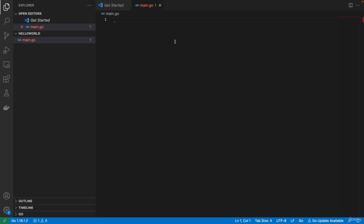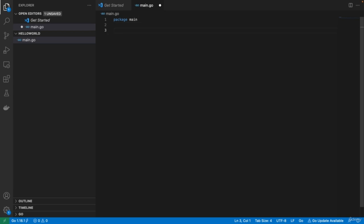If you are going to write an executable, it always needs to be in the main package. So we first have to define what package we are going to use. We can see a package as a grouping of Go files — this package is going to be called main. Package main. And you see the red color is already gone. This is actually what Golang requires — it requires that the first line is a package definition: package main.